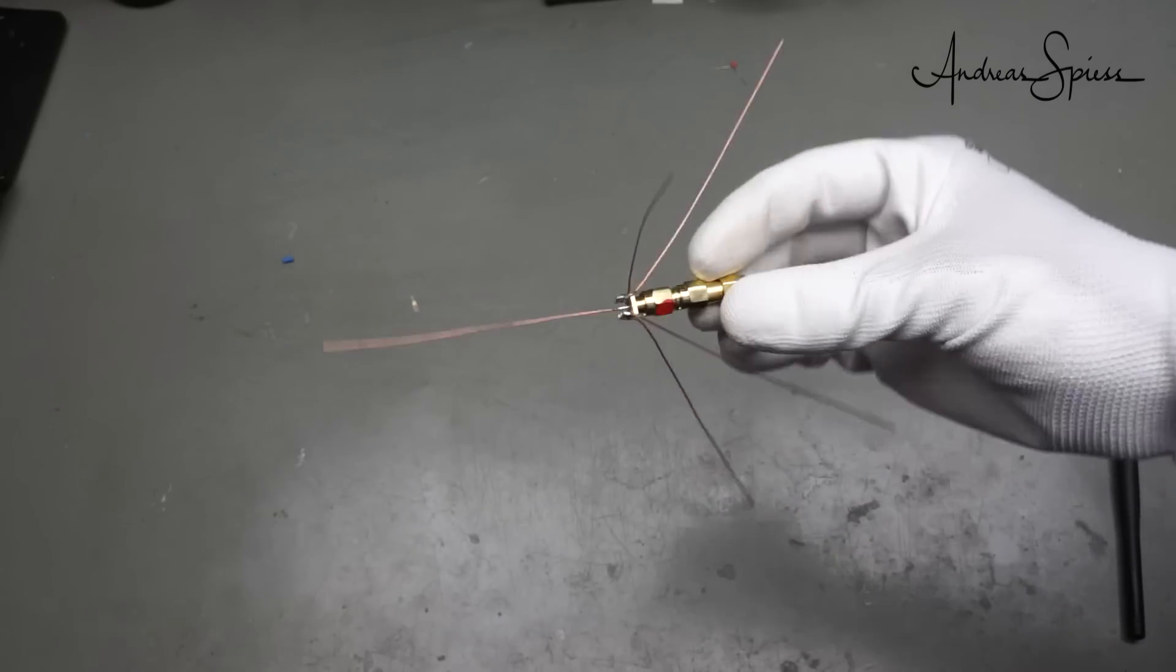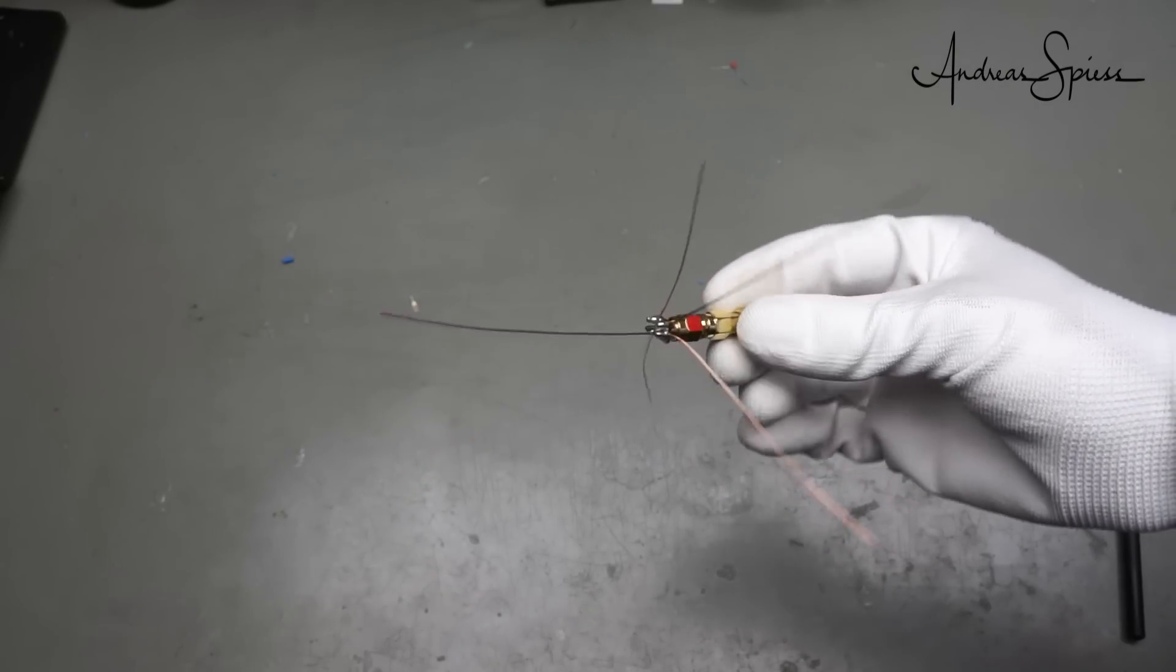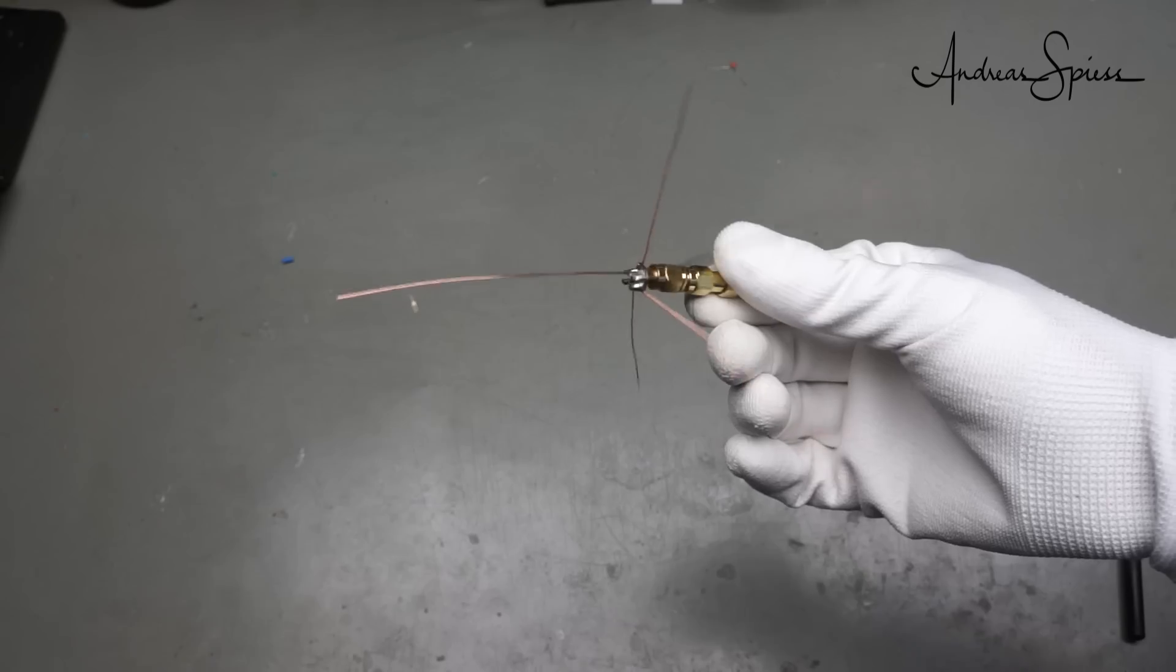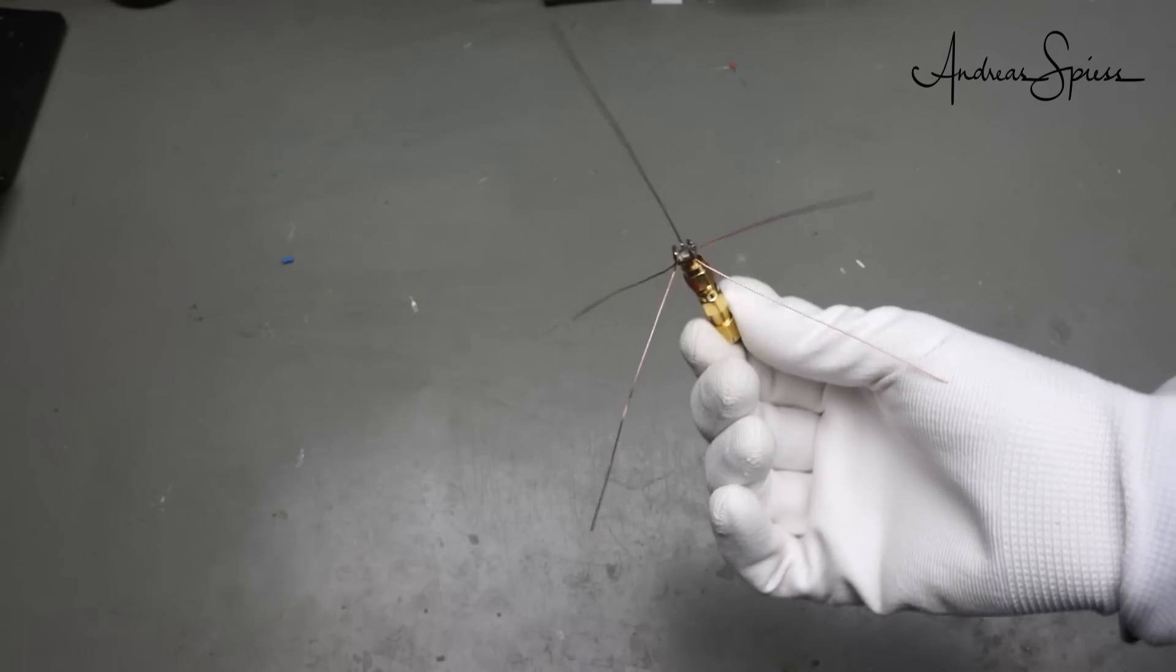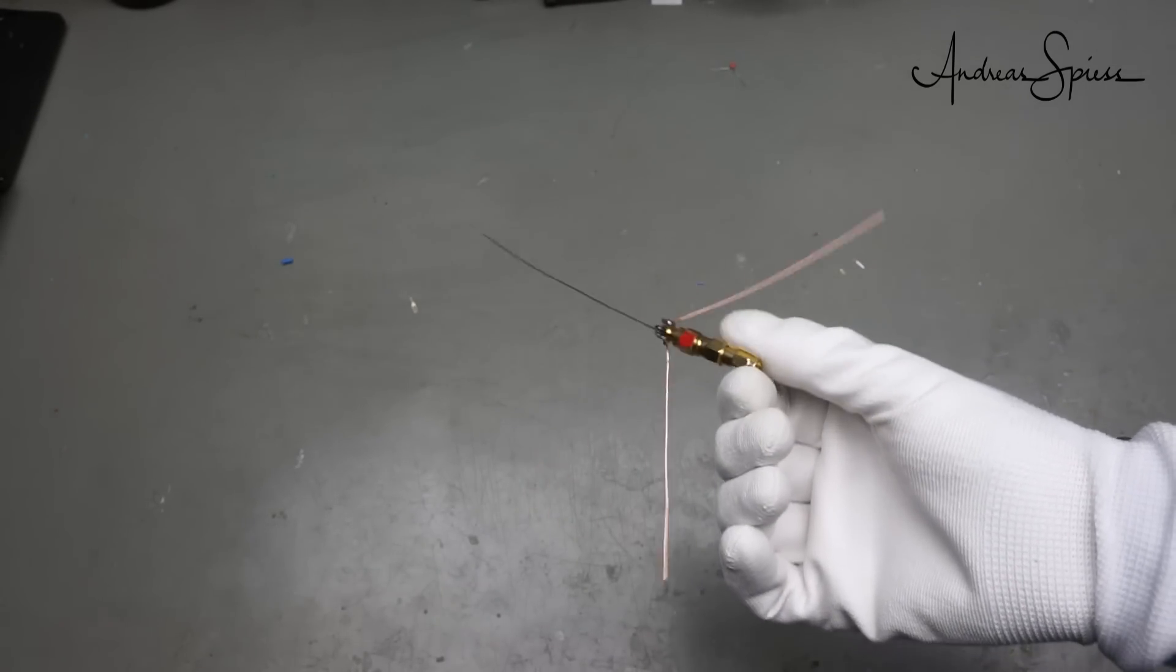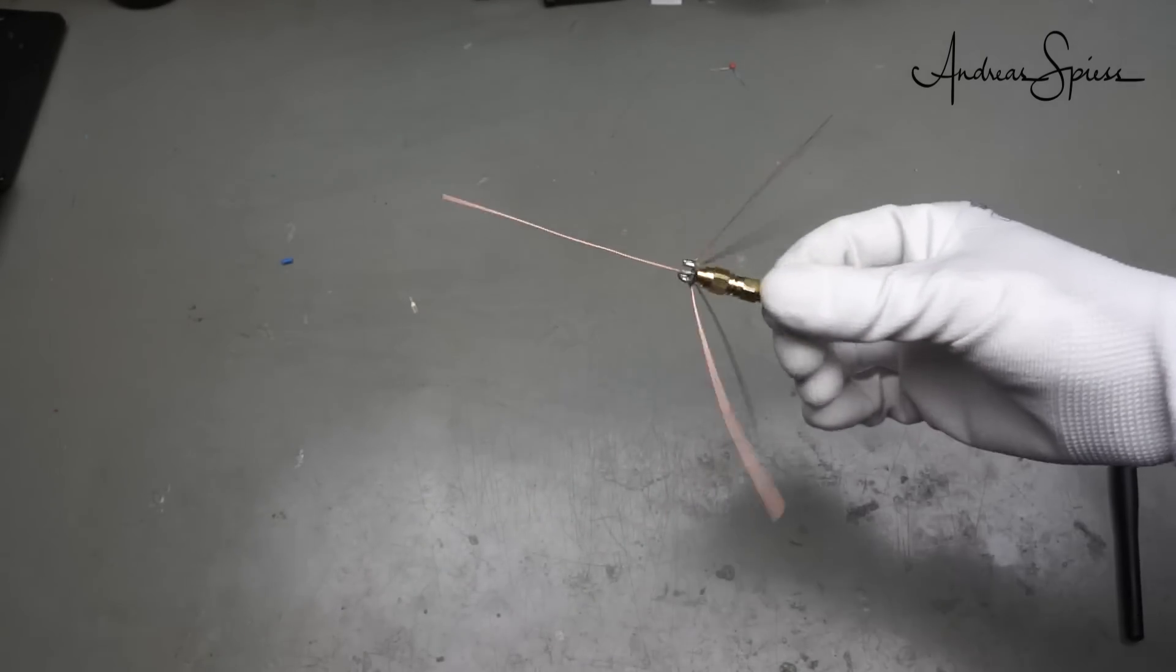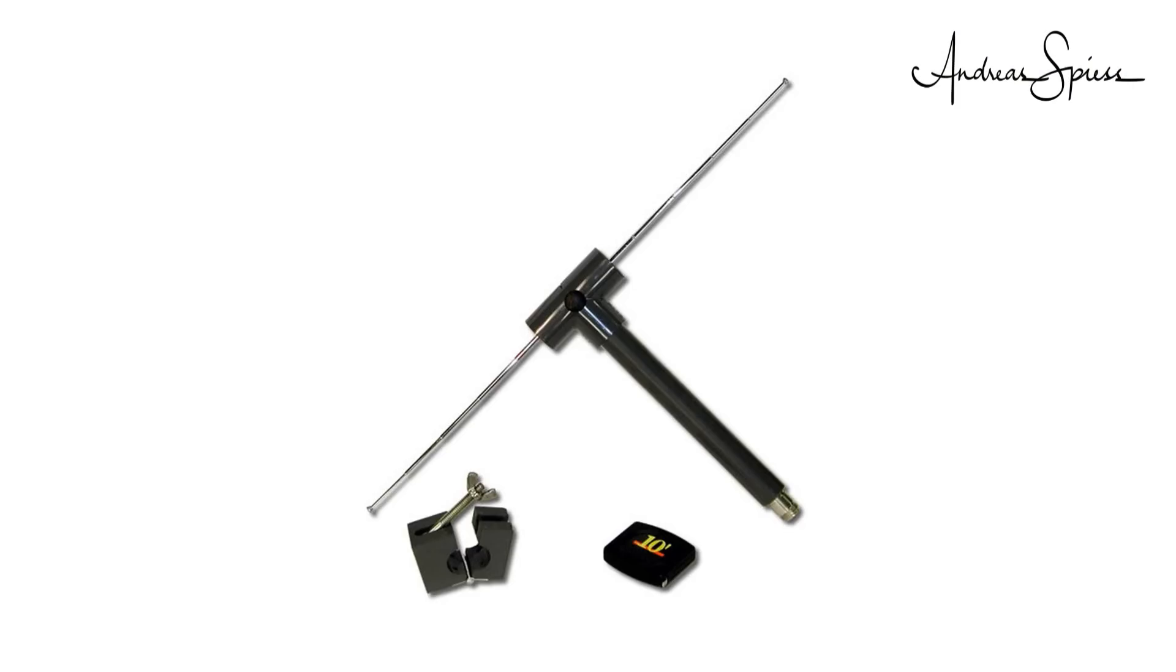The first antenna we will make is a so-called ground plane. This is, apart from the dipole, the most common antenna, and it looks like that. A dipole, by the way, looks like that. What is the difference?